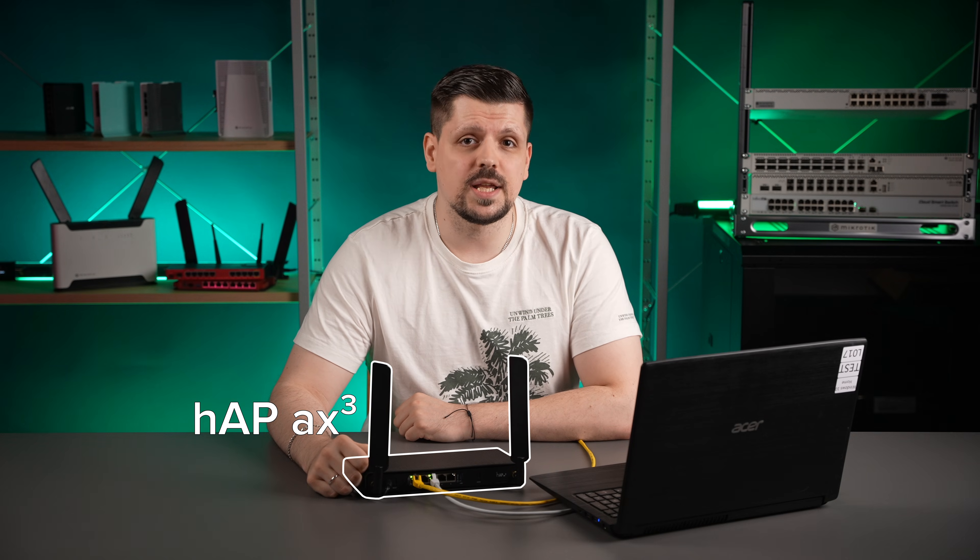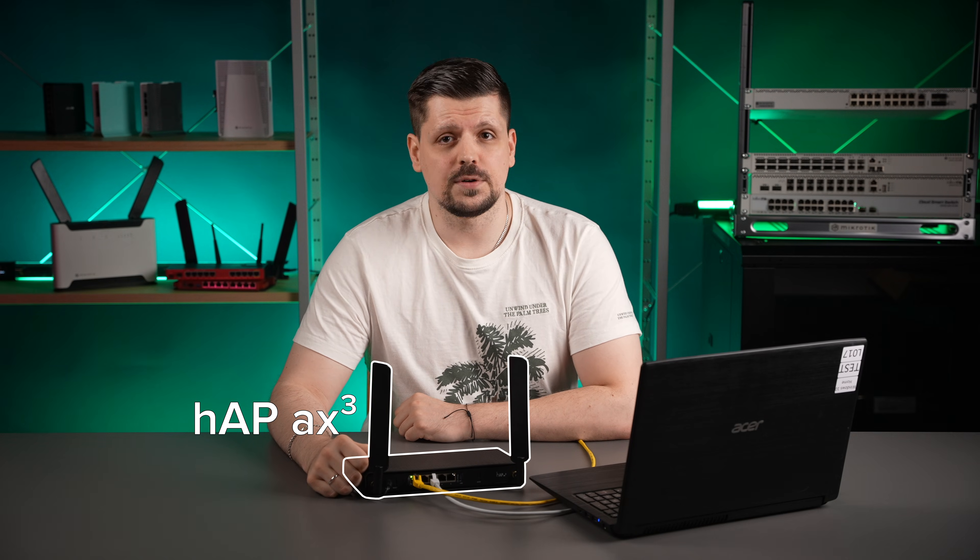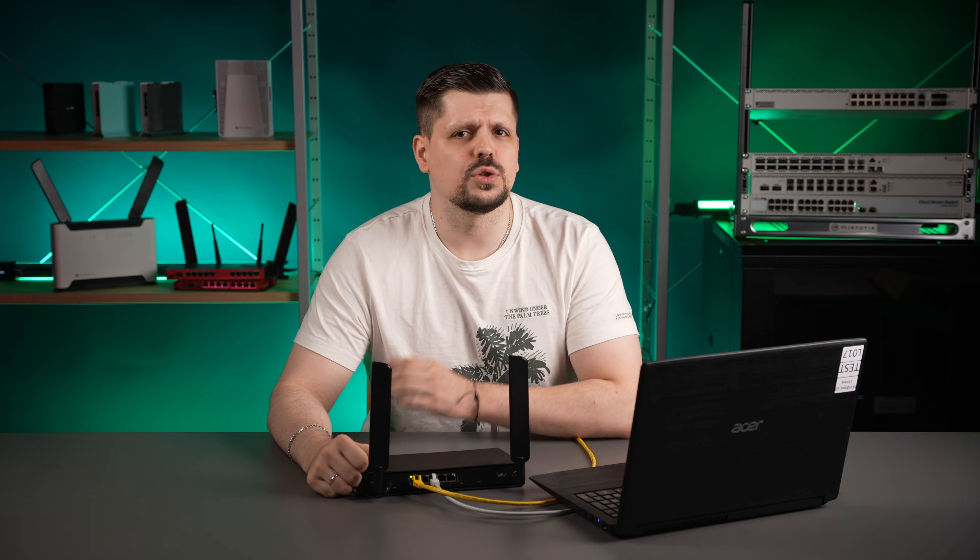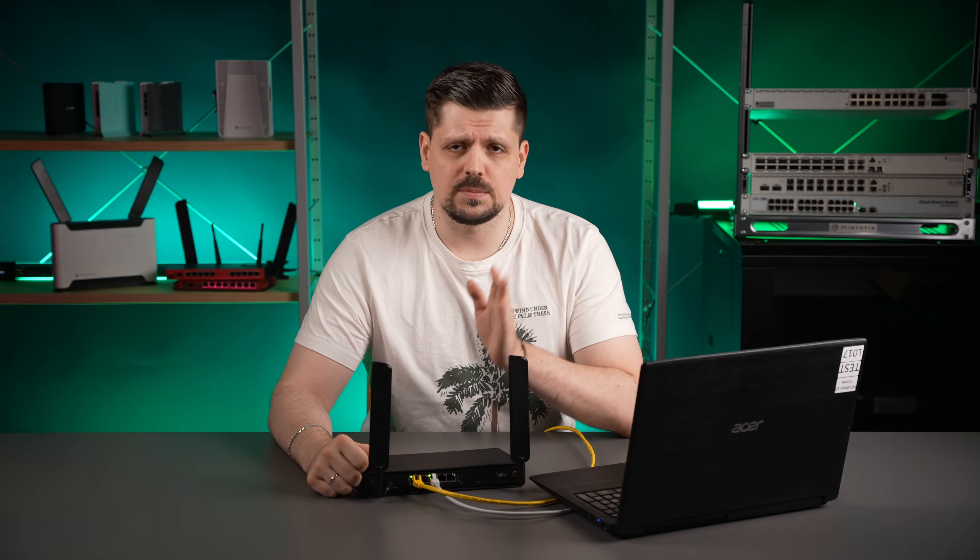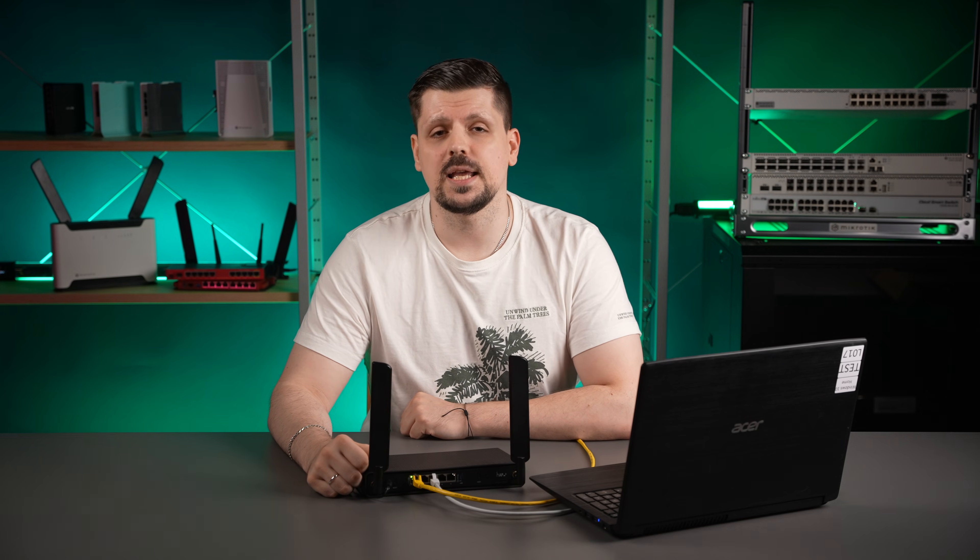In this example, we want to use HAP-AX3 as our home Wi-Fi router, and the first step is to connect to it. Do not worry if your router model is different. This video is relevant for all users with MikroTik routers that have AX in the name or in the product code.